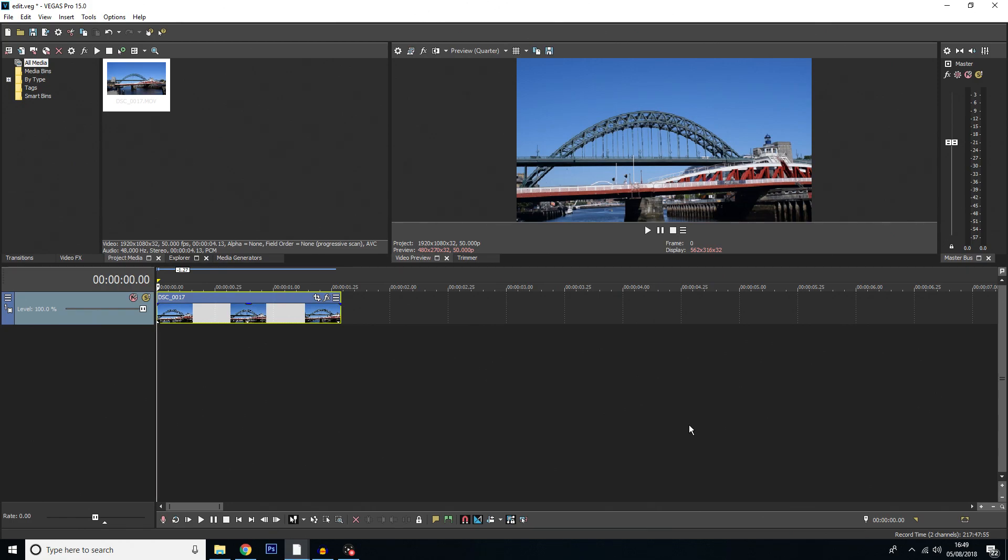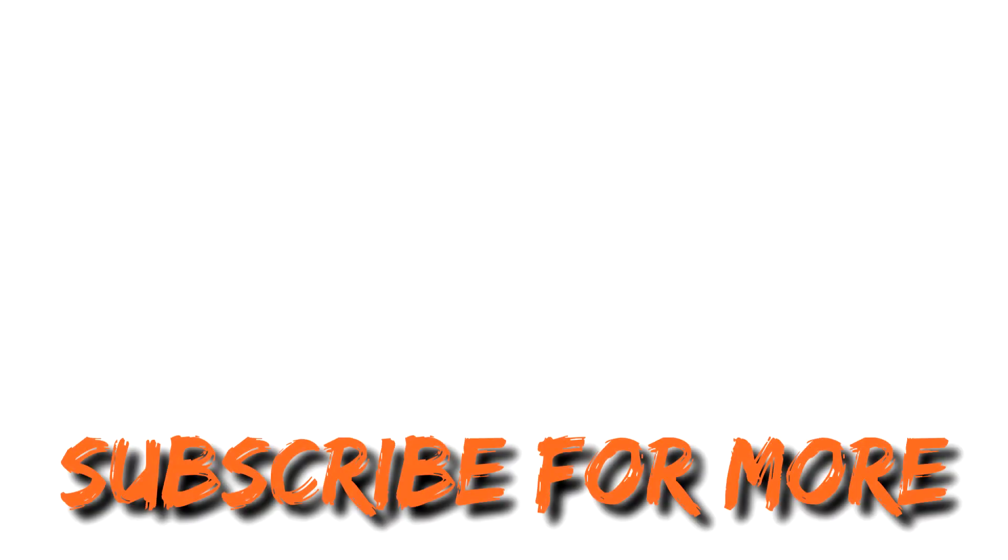So there we go, super basic tutorial. This can be very useful. Have a play around, try and use it for different things because that's the best way to learn. But that is going to be it for this video.